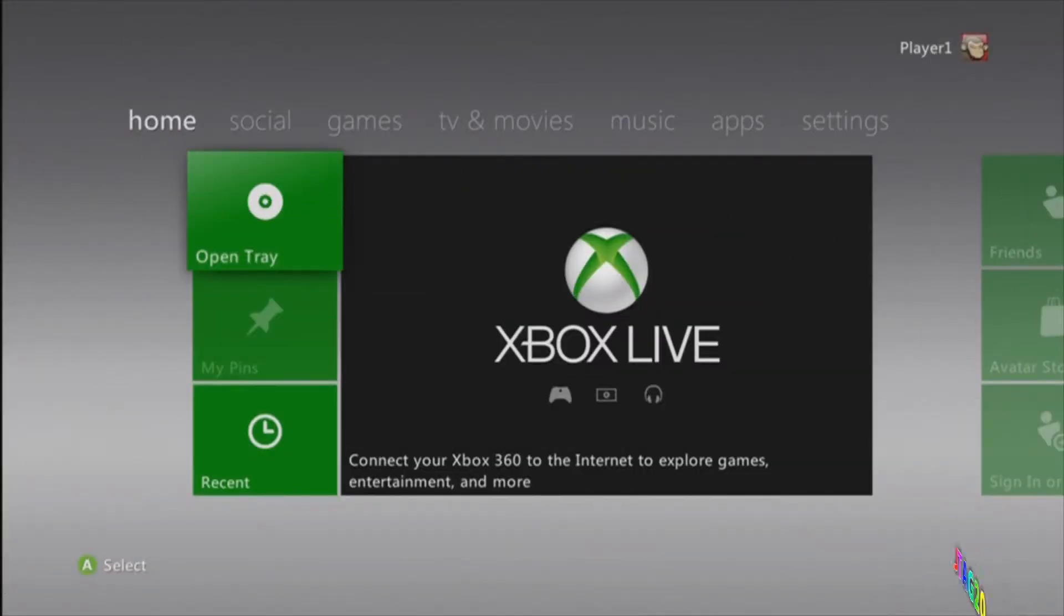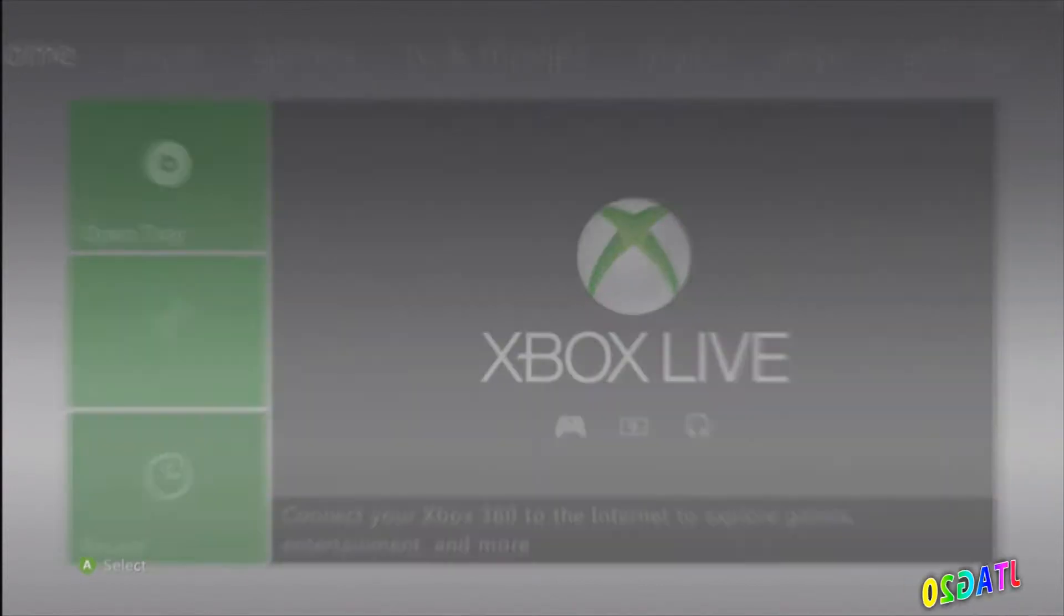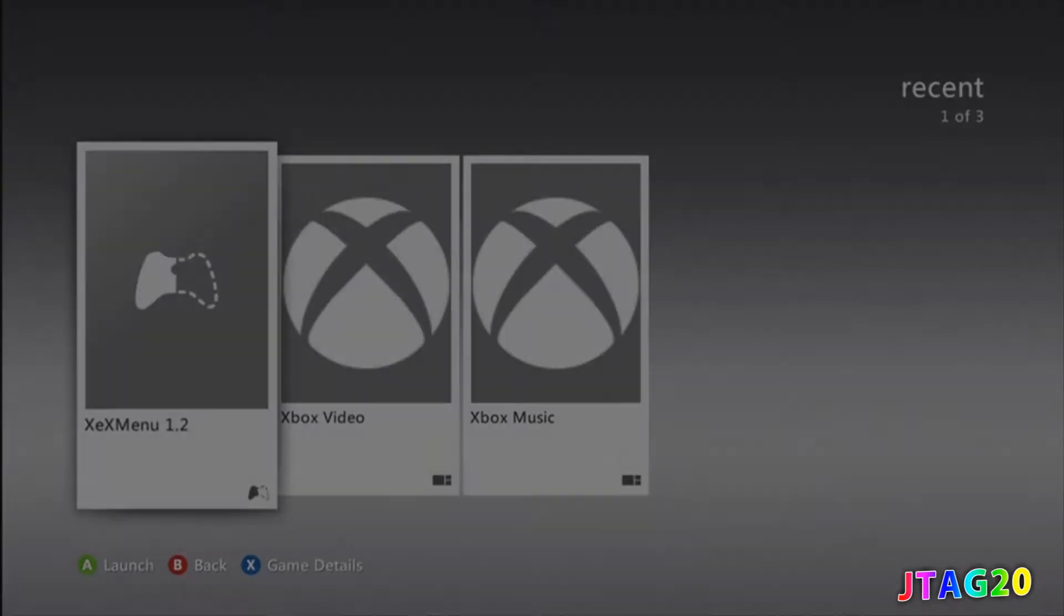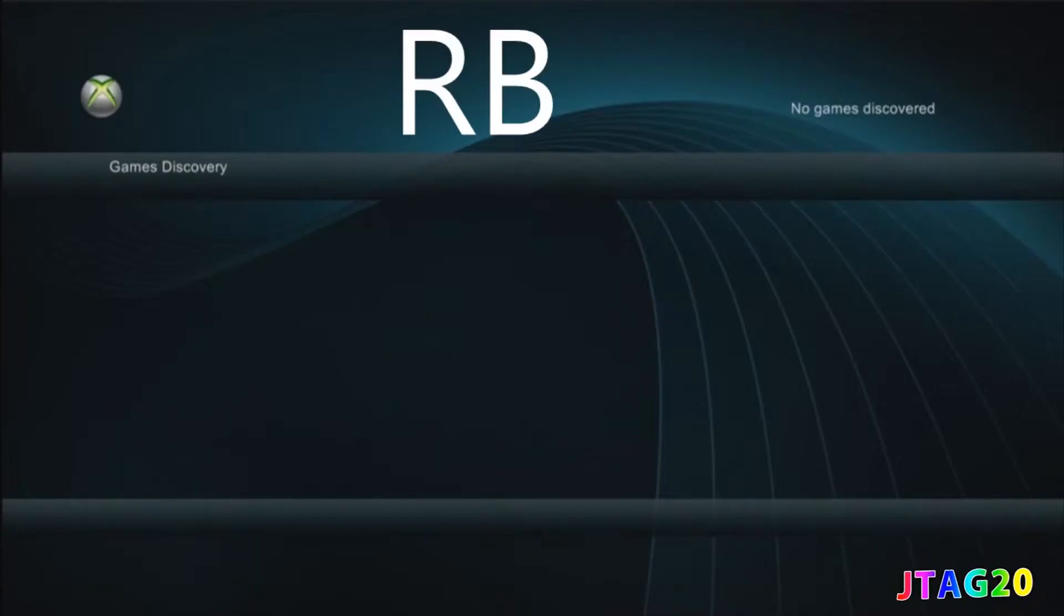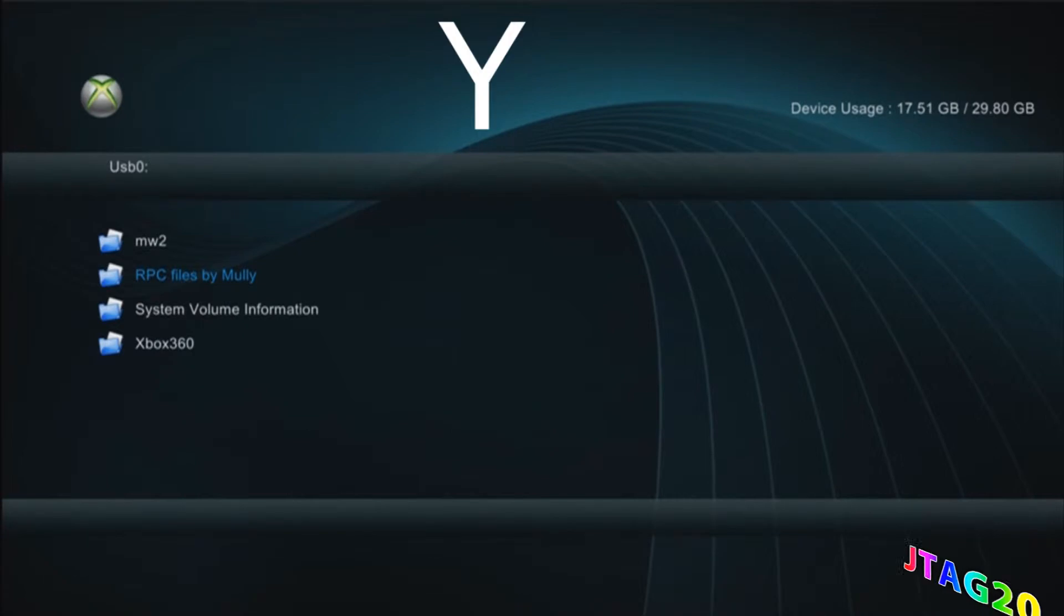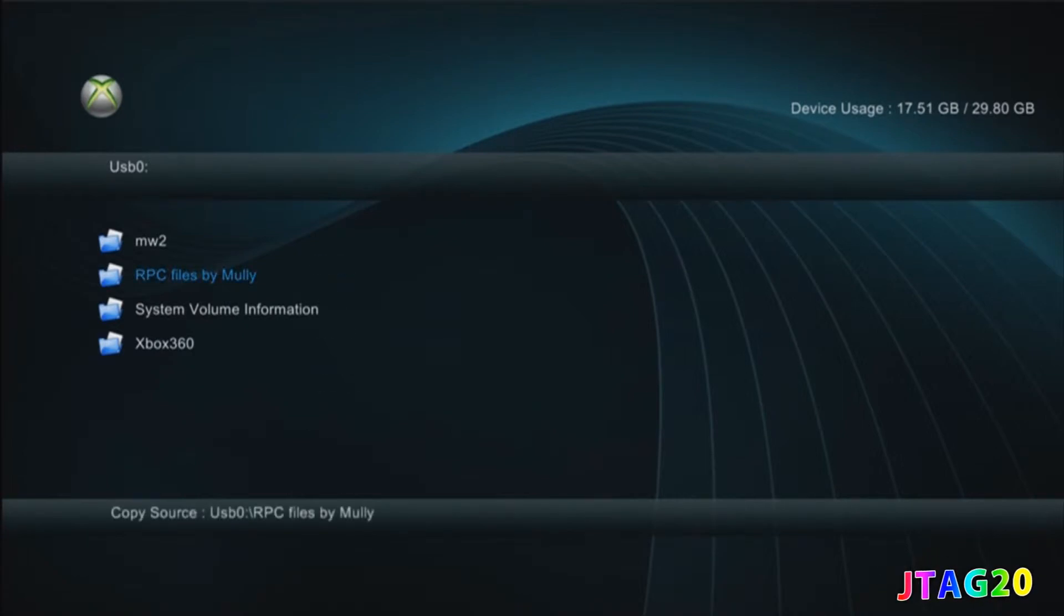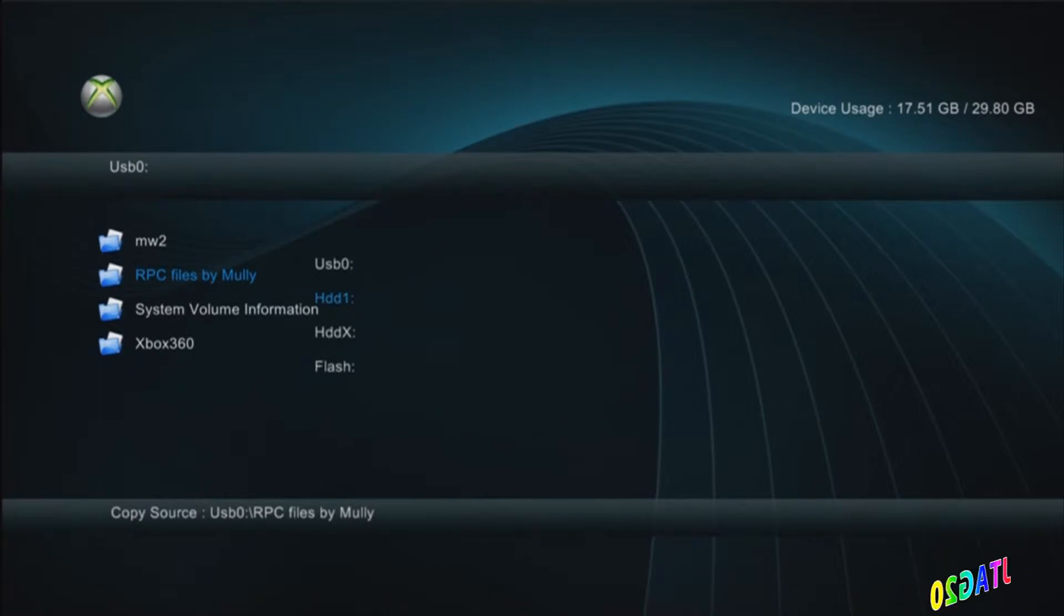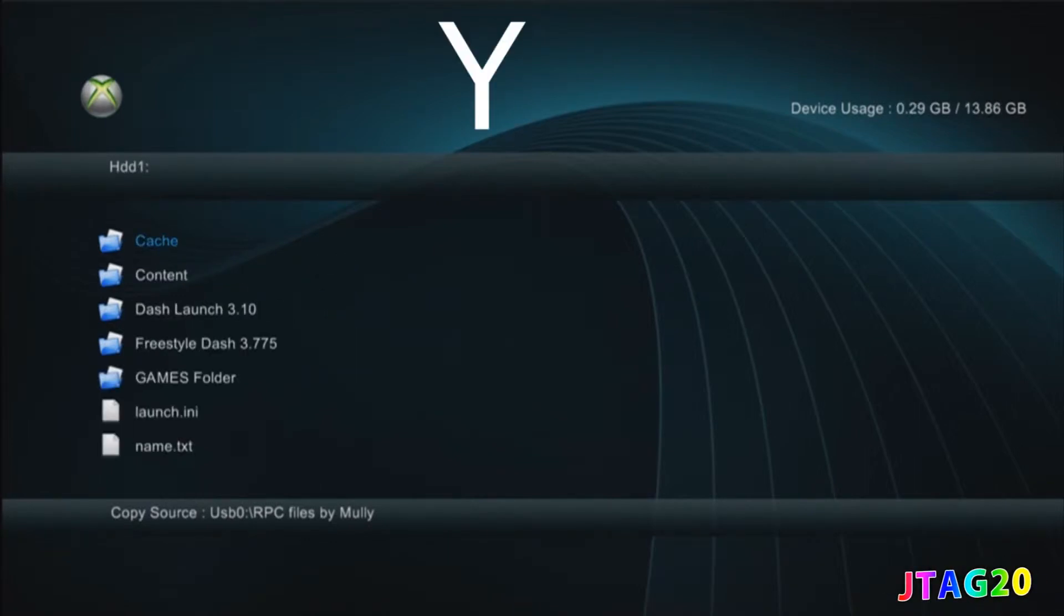Now we're on the Xbox 360. All you have to do is install it in the XEX menu. Hit RB (right bumper), press Y, copy it, press X, go where you want to save it, then press Y again and paste it.